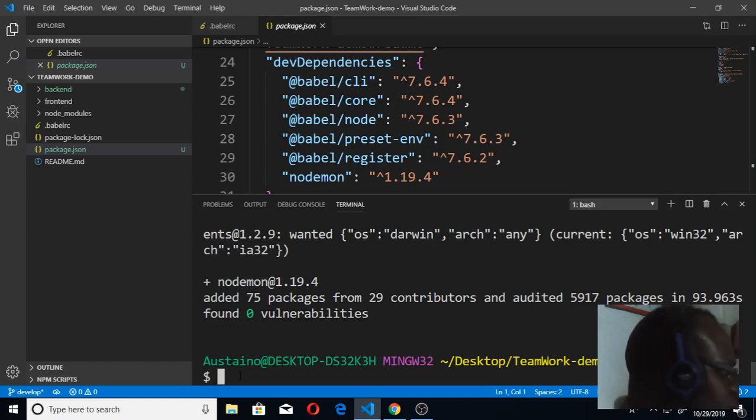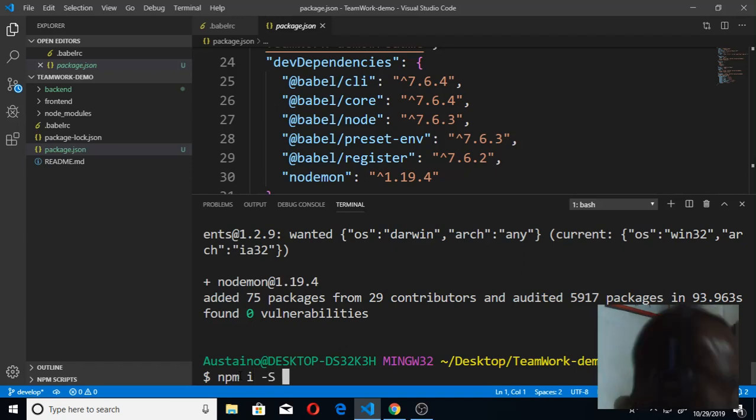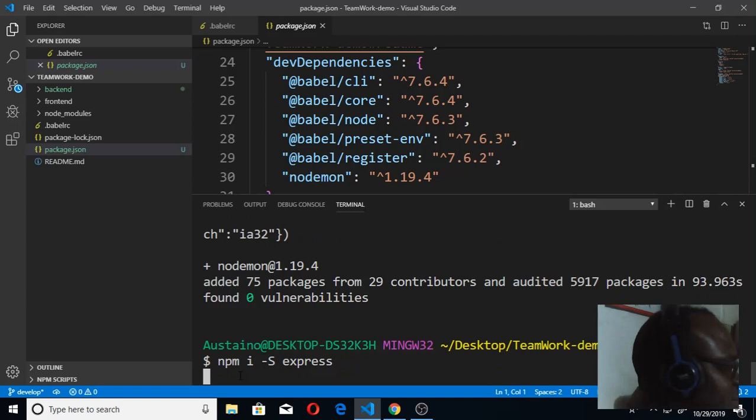To install express, I'm gonna say npm - node package manager please help me install and save. I want it to save, install and save what? Express. That's how I'm gonna install express, very important. Once it installs express and saves, I should be able to start writing my code.